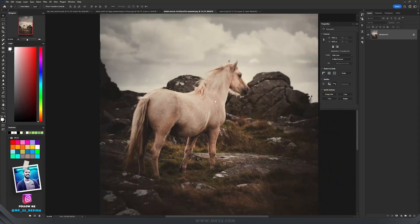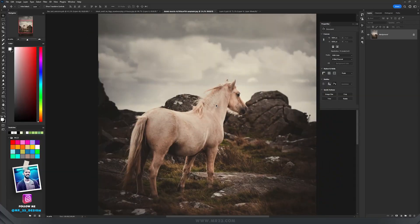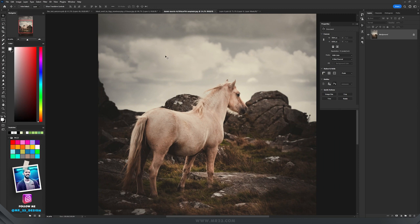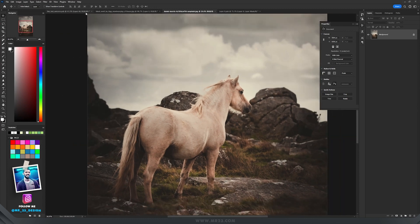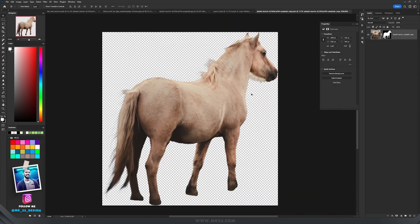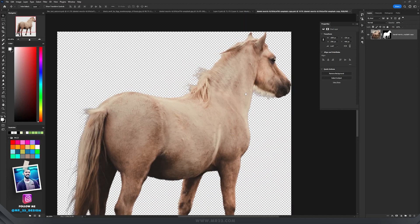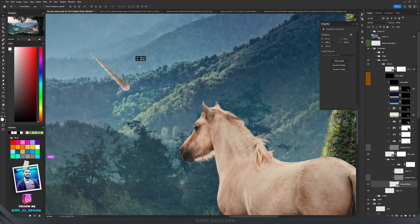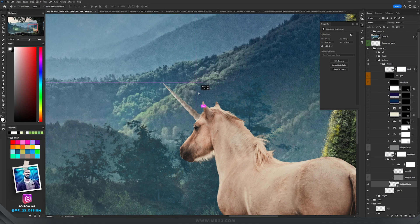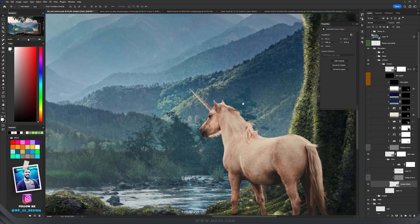I found this amazing picture of this white horse and I will transform this white horse into a unicorn. So I selected the horse from that picture, placed it here, added a horn to the horse. And now we have a unicorn.